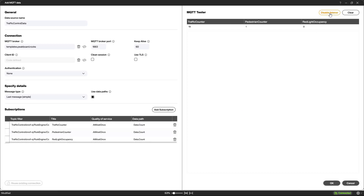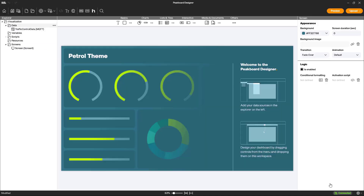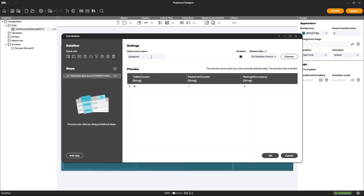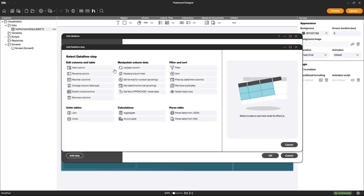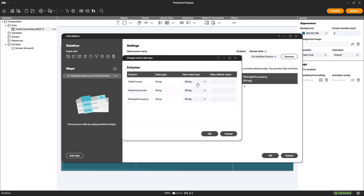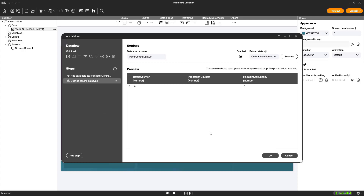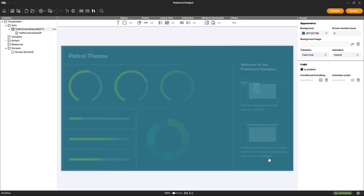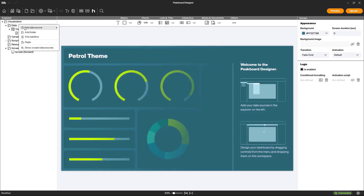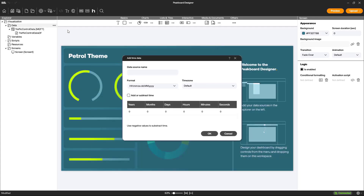Since data is passed as a string, we create a data flow in the next step to change the data type to number. We also want to display the current time and thus set up a time data source.